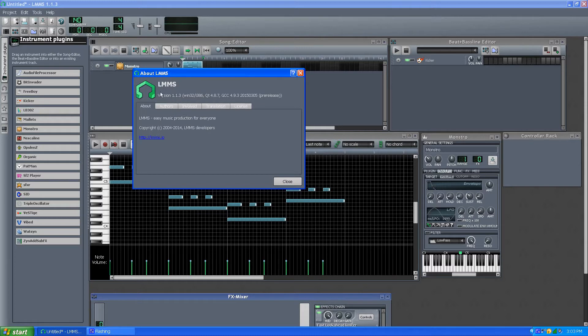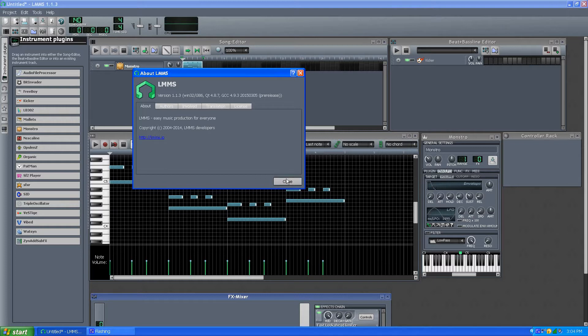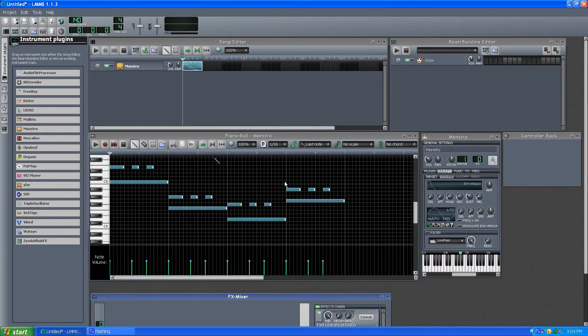So if you go to lmms.io, if you go to the old SourceForge link, it will still go to this. It'll just redirect, so don't worry too much about that.